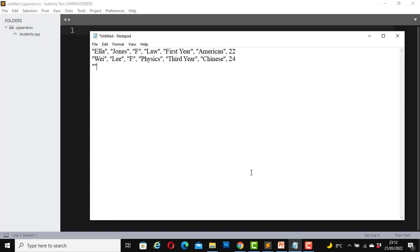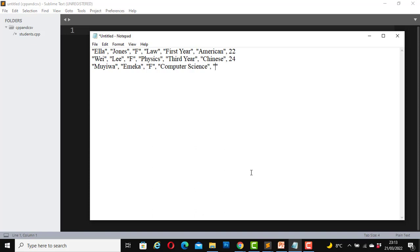Another student, Muiwa. She's a female student studying computer science. She's in her second year. Her nationality is Nigerian, she's 23 years old.